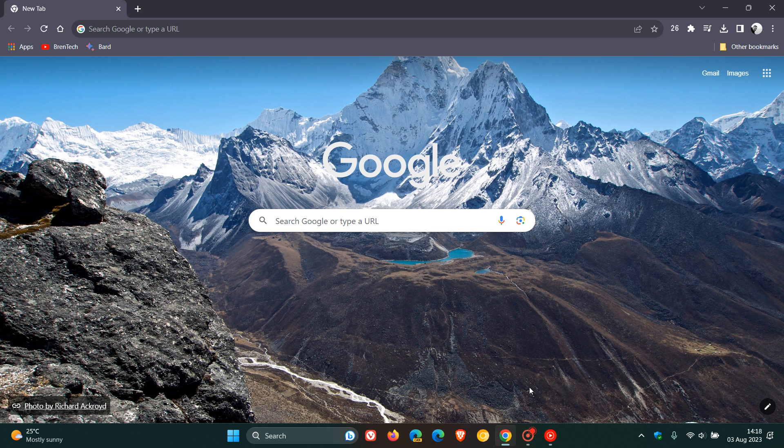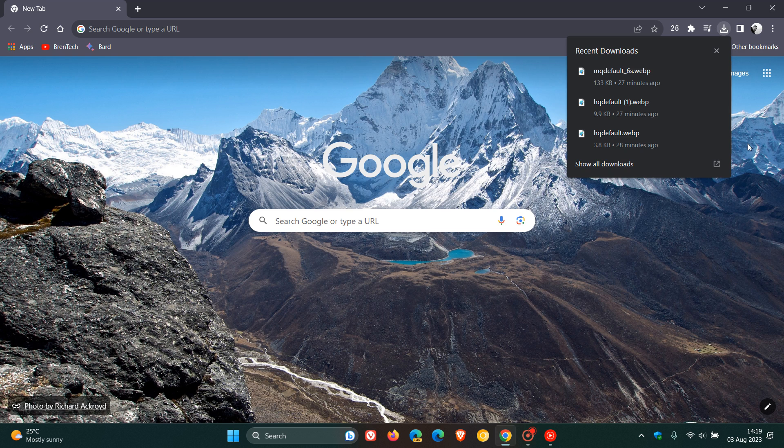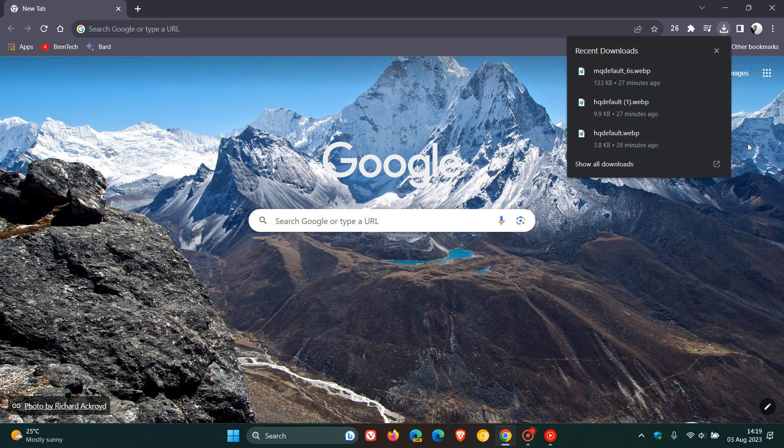Google has been progressively pushing out this new download bubble and hub over the last couple of months. And it seems now that in the latest stable release, which is currently version 115 of Google Chrome for desktop, Google is starting to make this the default download experience in the desktop browser.